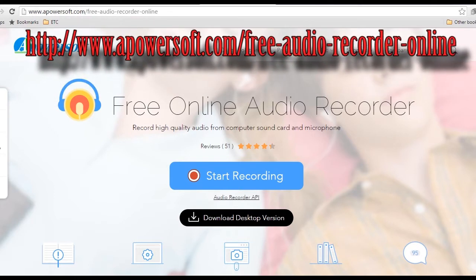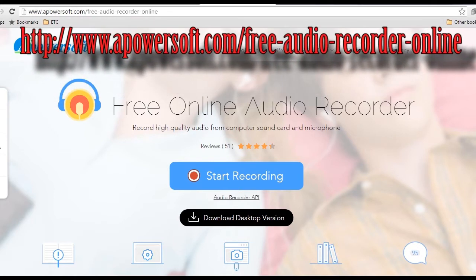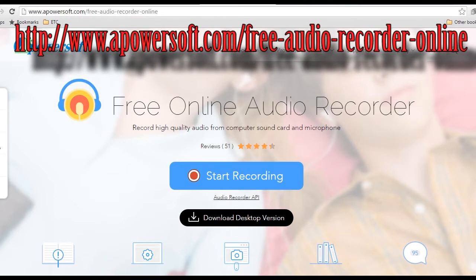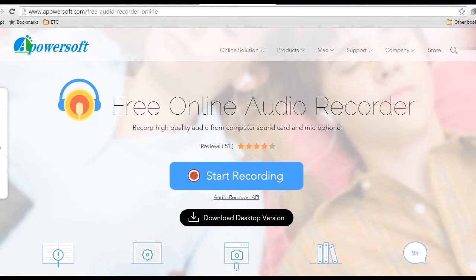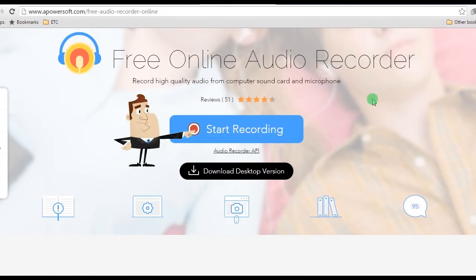Step 1, launch the ApowerSoft Free Online Audio Recorder by going to its main page, and click the start recording button.